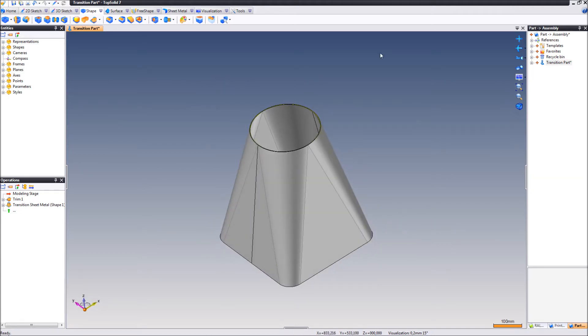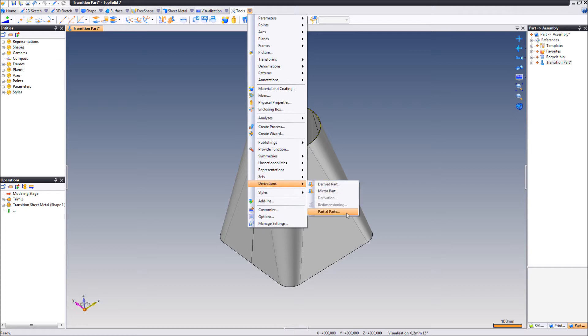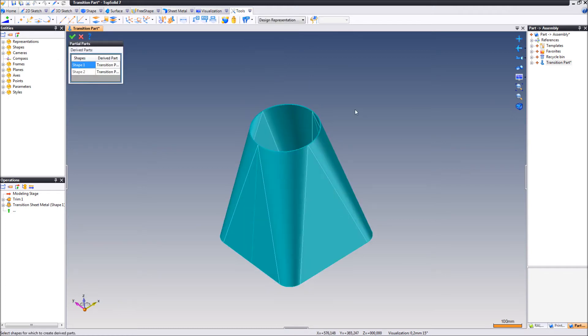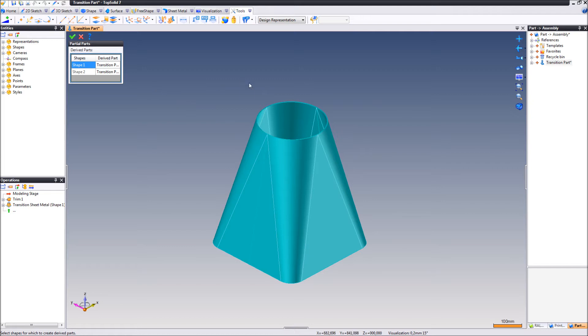However, this is still just a single part document. So we're going to use something called partial parts. Once we click partial parts, TopSolid automatically identifies all the entities within the part document.